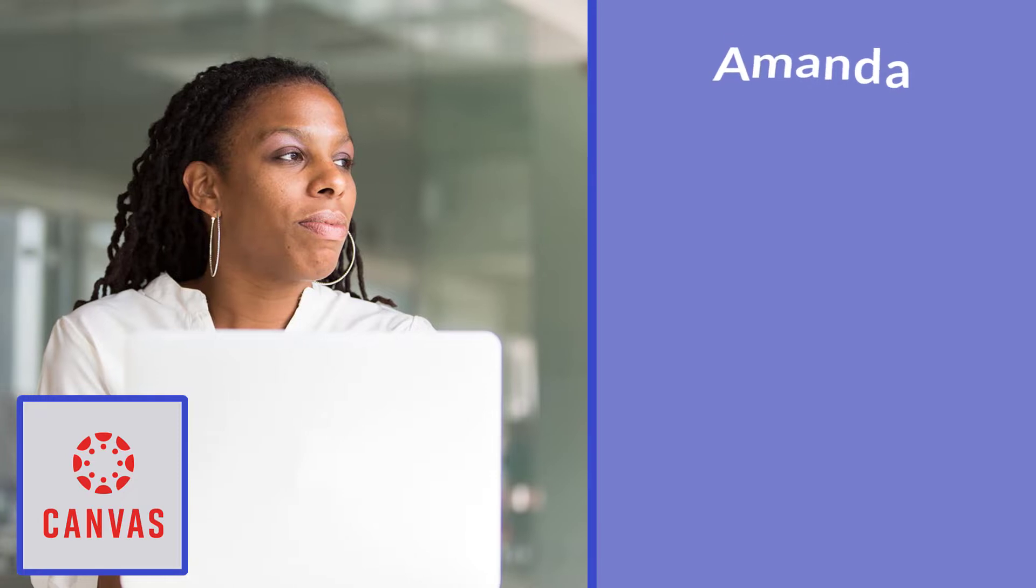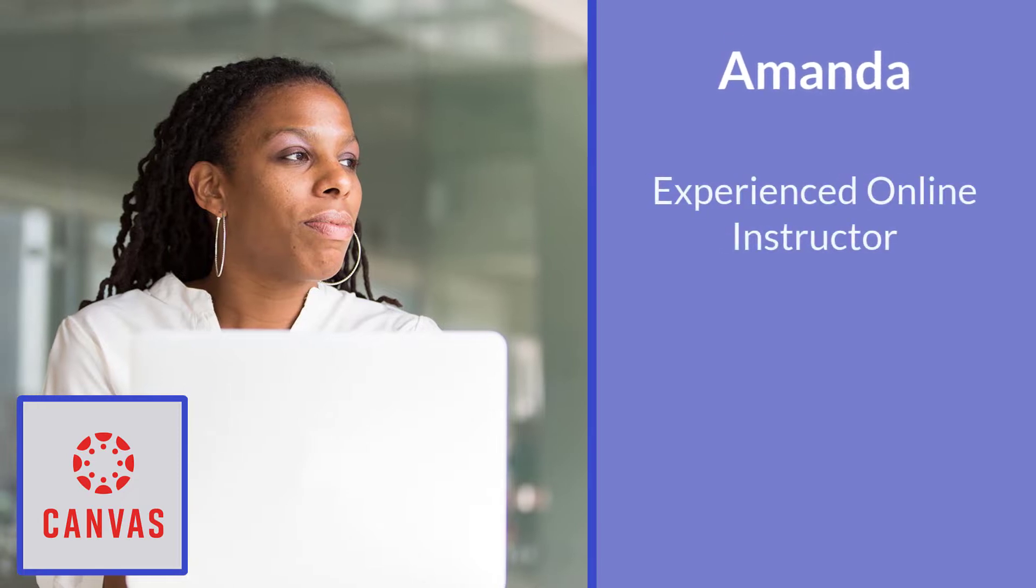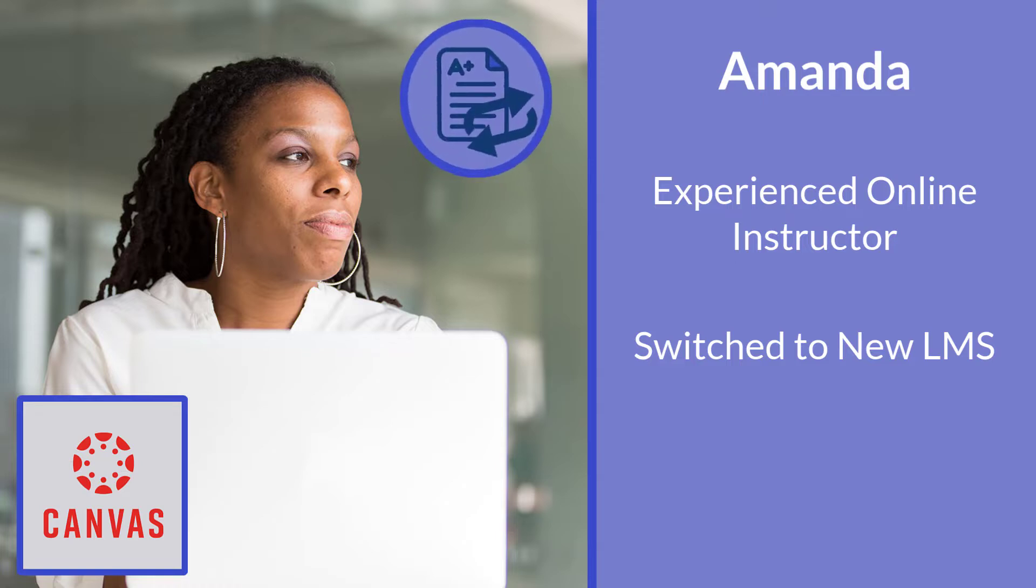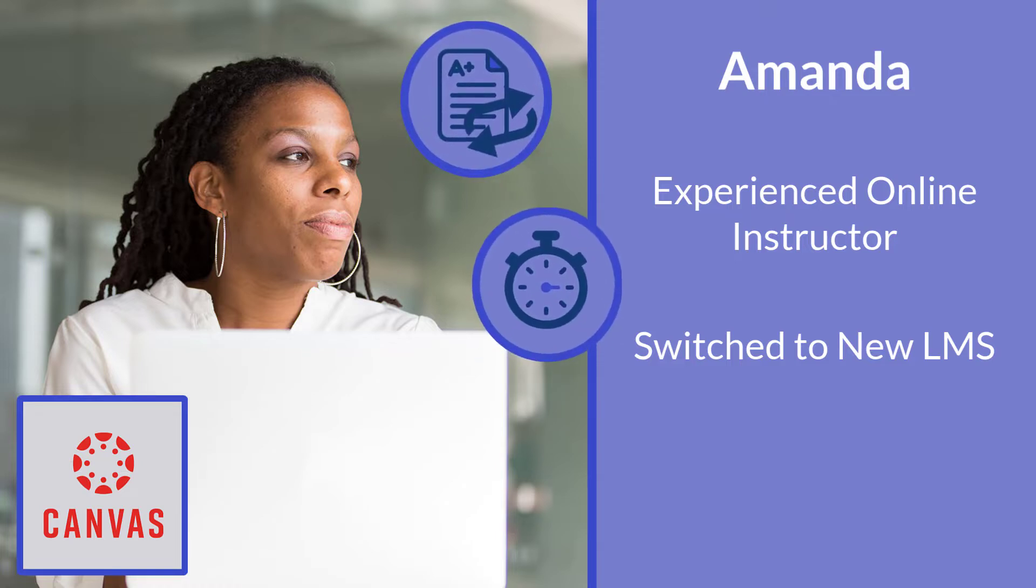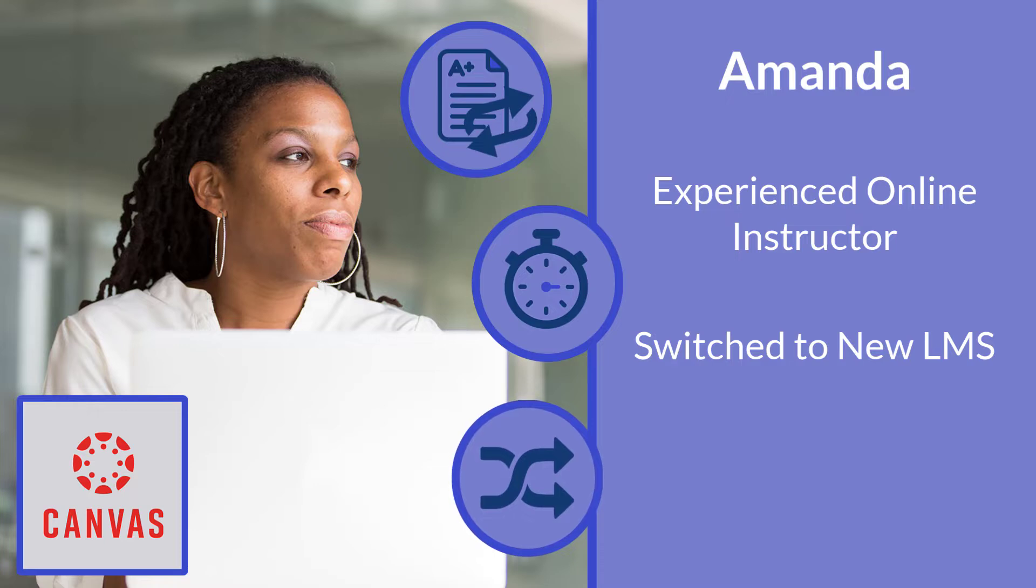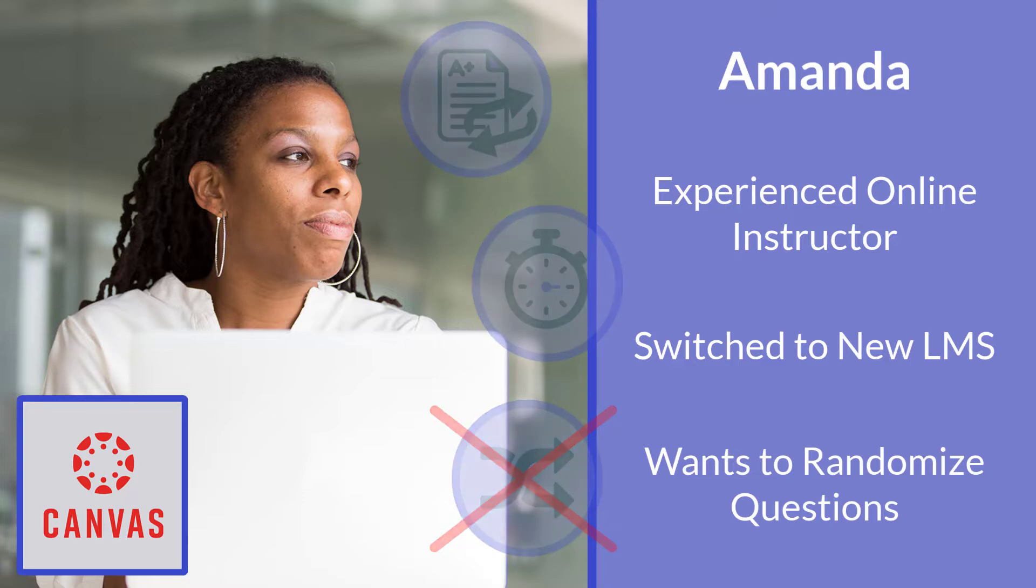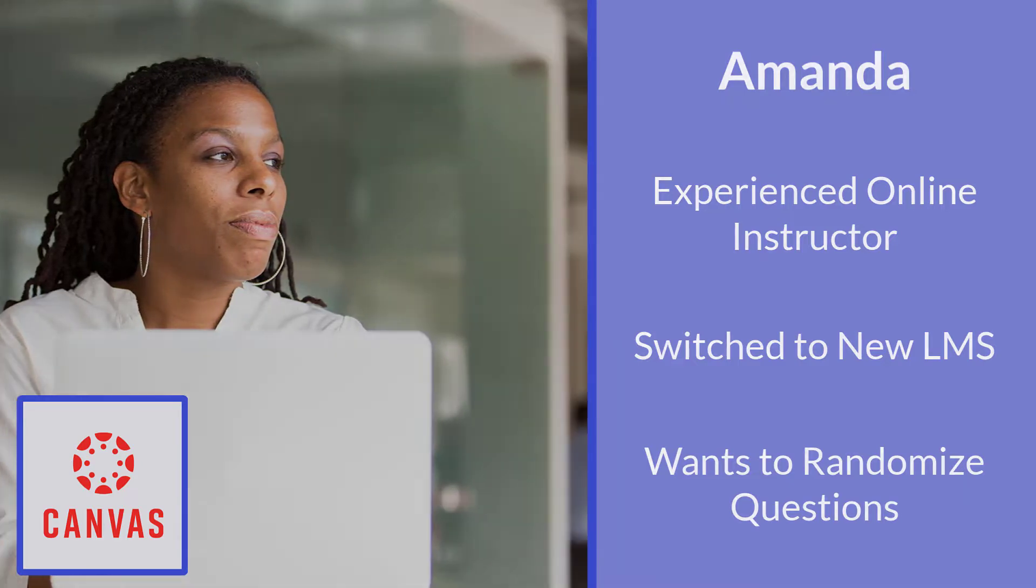Amanda is an experienced online instructor, but her school just switched over to the Canvas Learning Management System. She knows the importance of test security and many of the tactics used to enhance it. However, being on a new system, she cannot figure out how to randomize the questions on the test. But no worry, we've got this under control, so let's go ahead and walk her through it.